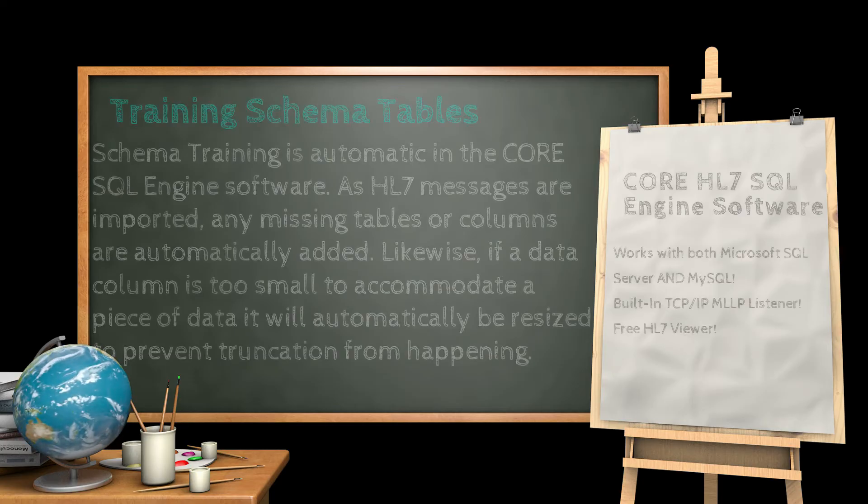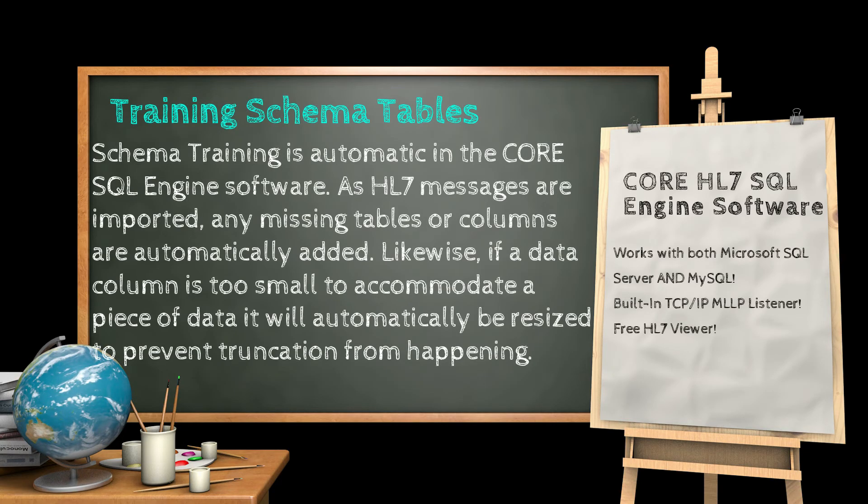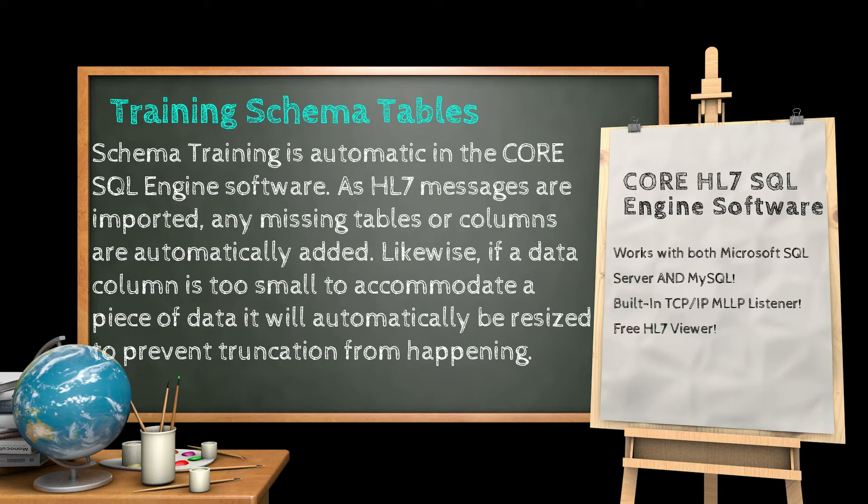Schema training is automatic in all of the core SQL engine software. As HL7 messages are imported, any missing tables or columns are automatically added. Likewise, if a data column is too small to accommodate a piece of data, it will automatically be resized to accommodate the data. This will prevent any type of data truncation from occurring. You can also manually train your schema tables without actually importing any messages, and this is what we will be doing next.